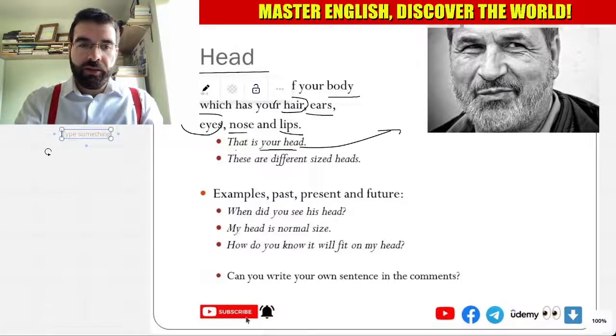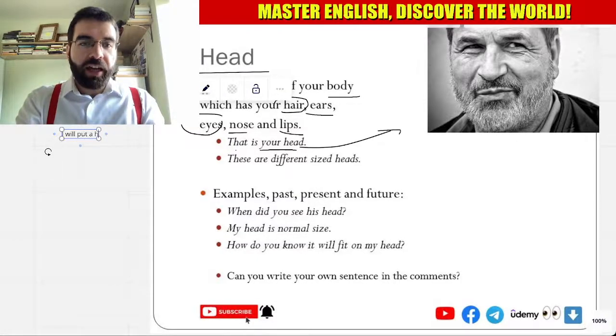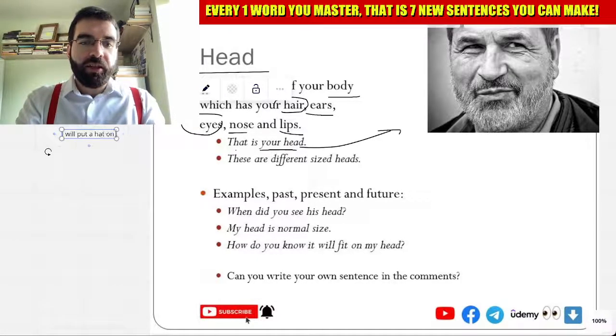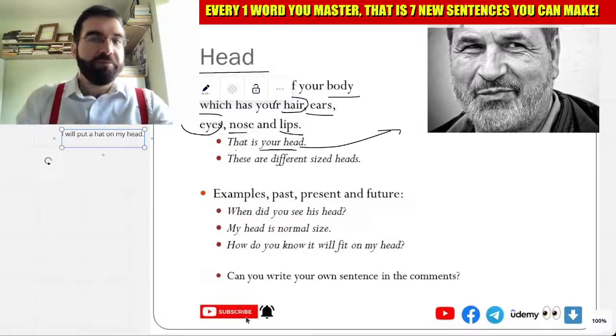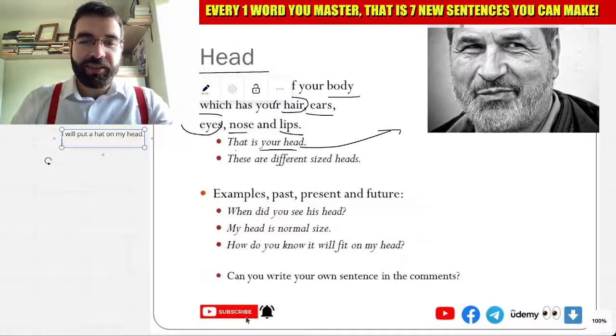I will put a hat on my head — a hat on my head. Makes sense.